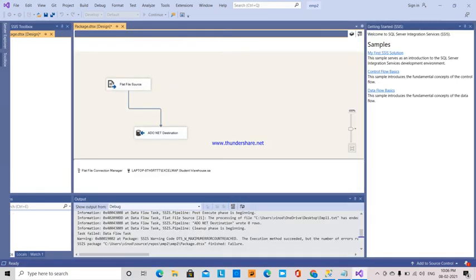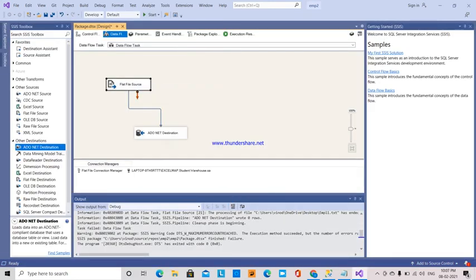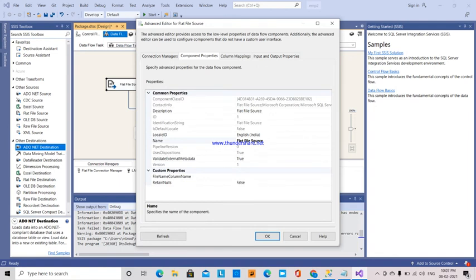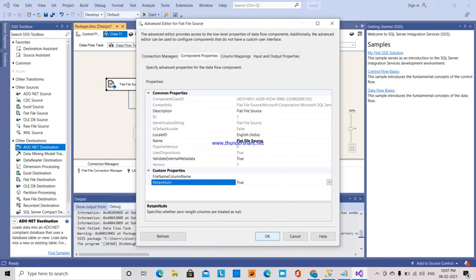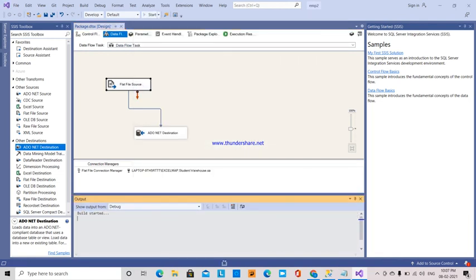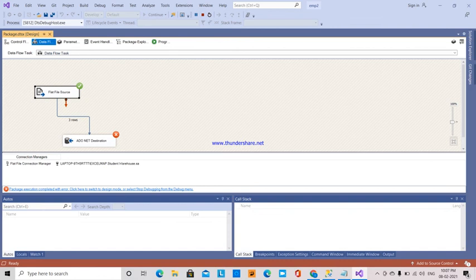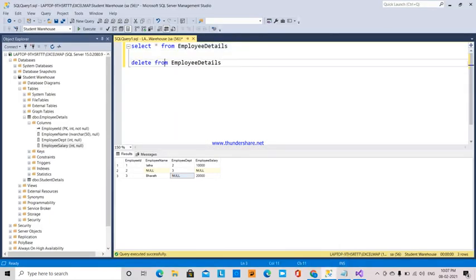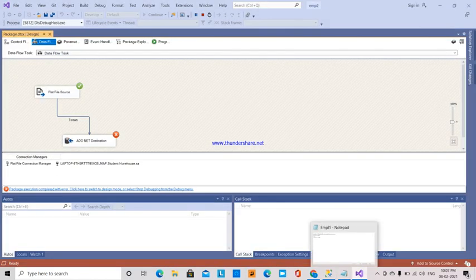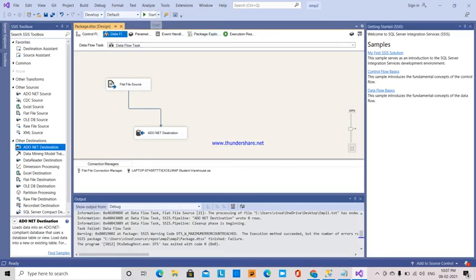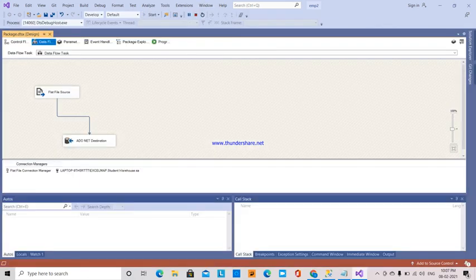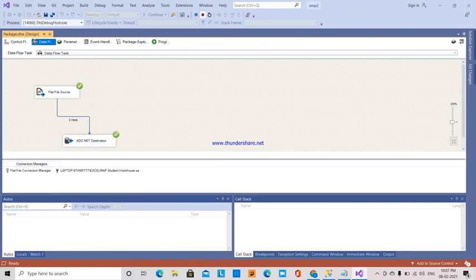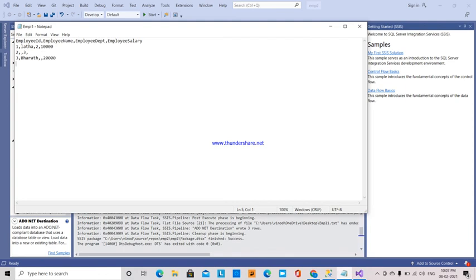I'll show the advanced editor component properties again - select true. The data is already there, so I'm going to delete this and run again. Then it should work. See, the data is transferred. This is how blank spaces are converted into null values.